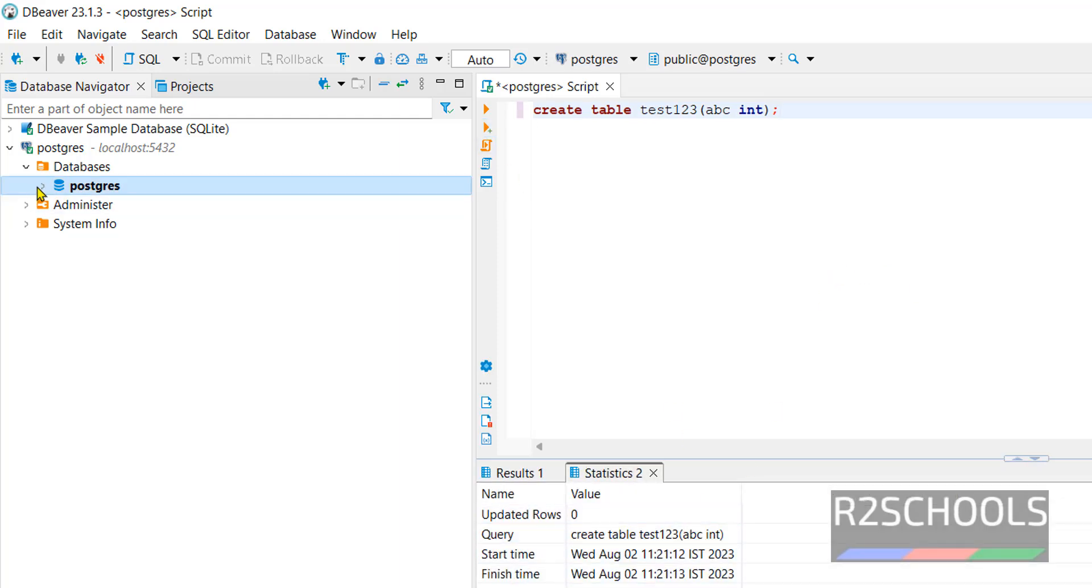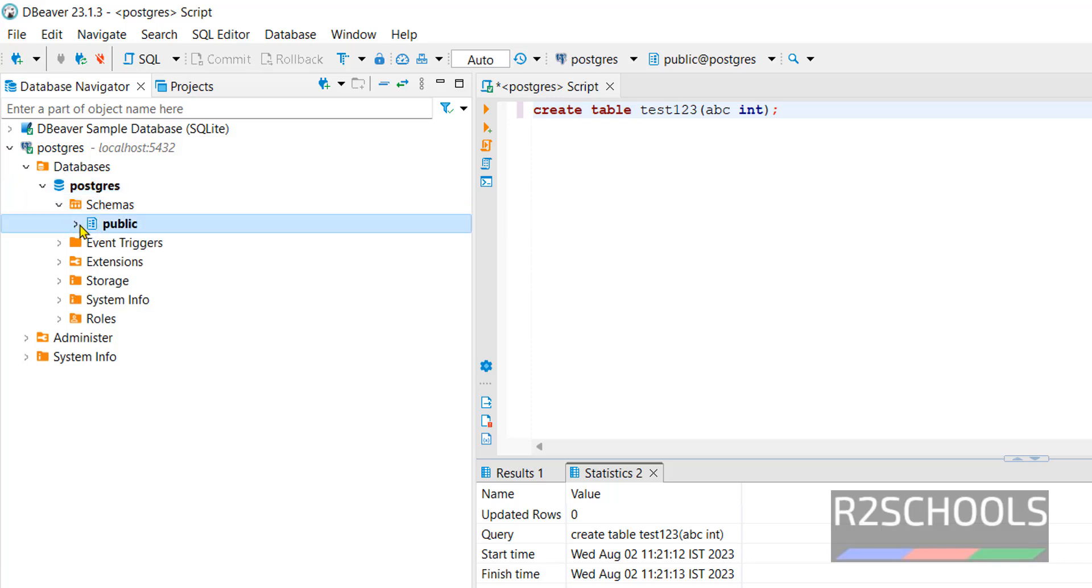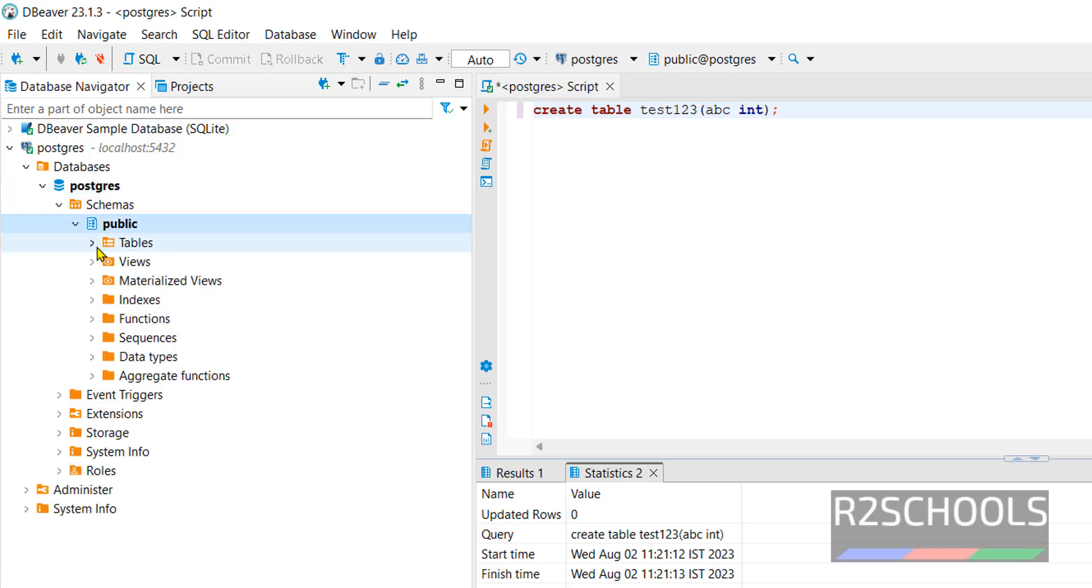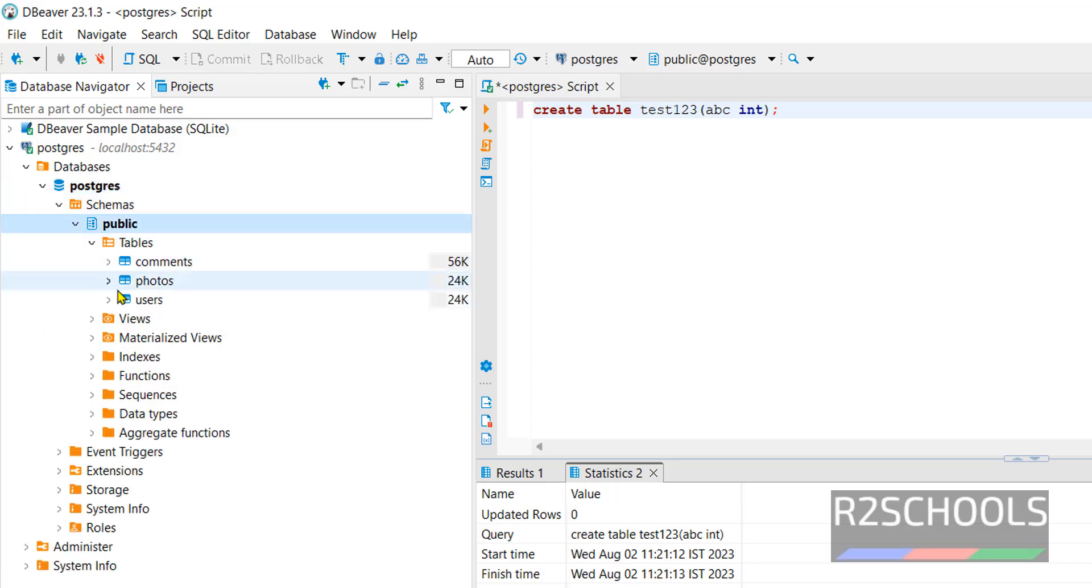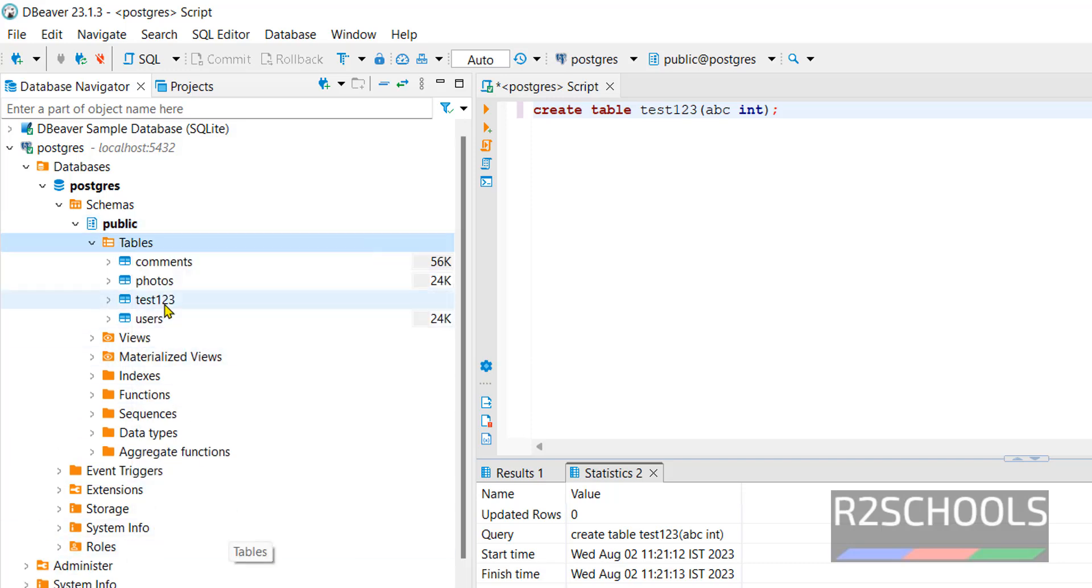Let's verify. Expand this one. Schemas. Public. Tables. It is not there. So right click and refresh. See, new table successfully added.